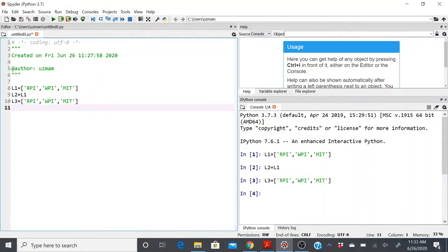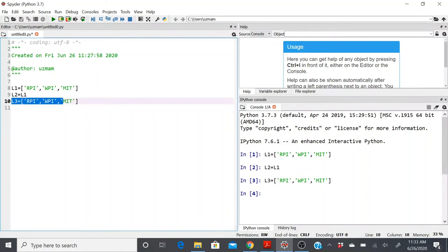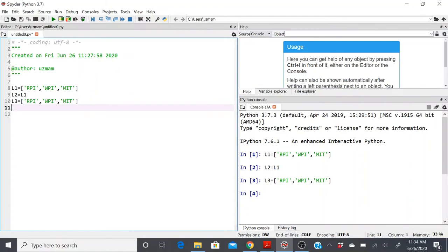Aliasing by definition means that you have different names for the same object. The container object you're pointing to is the same, irrespective of the name through which you're accessing it. When I do l2 equals l1, I'm essentially creating an alias for the same object saved in l1. l3, by contrast, was created as a completely new list — I didn't use l1 or l2 to create it.